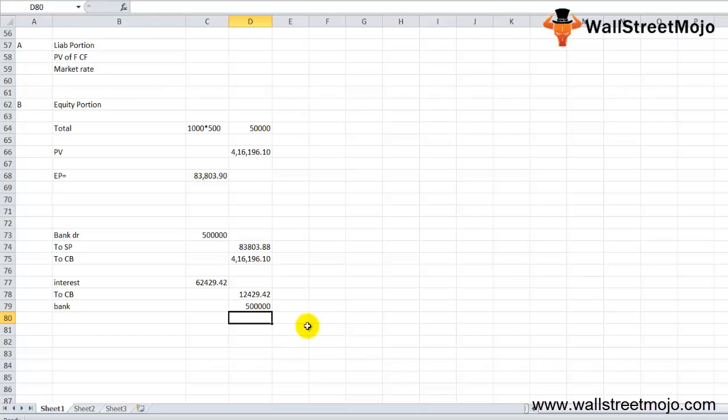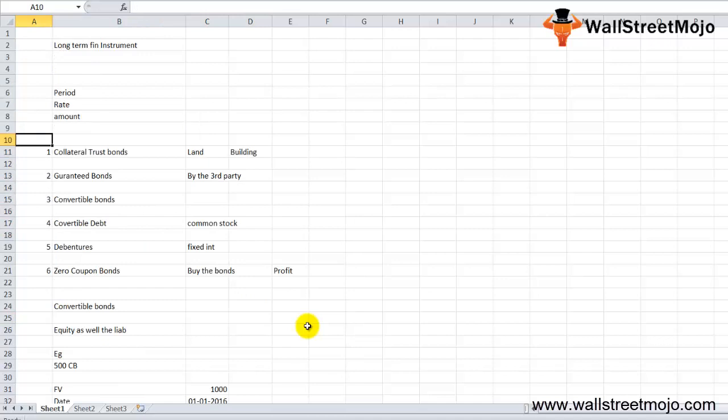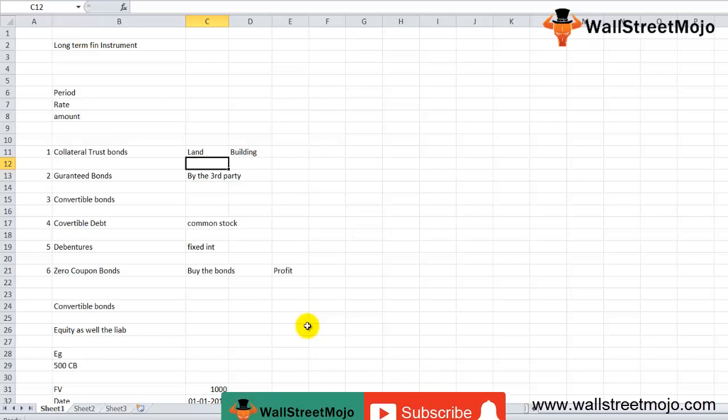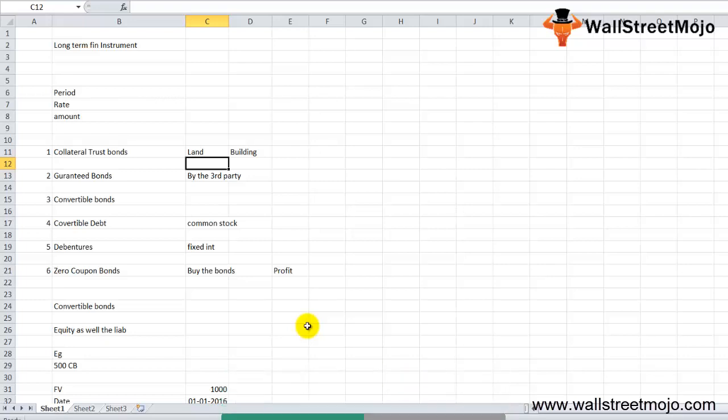On a final concluding note, convertible bonds are of different types. We understood the entry portion also and how they have been bifurcated. That's it for the accounting of convertible bonds. If you have learned and enjoyed watching this video, please like and comment on this video and subscribe to our channel for the latest updates. Thank you everyone, cheers.